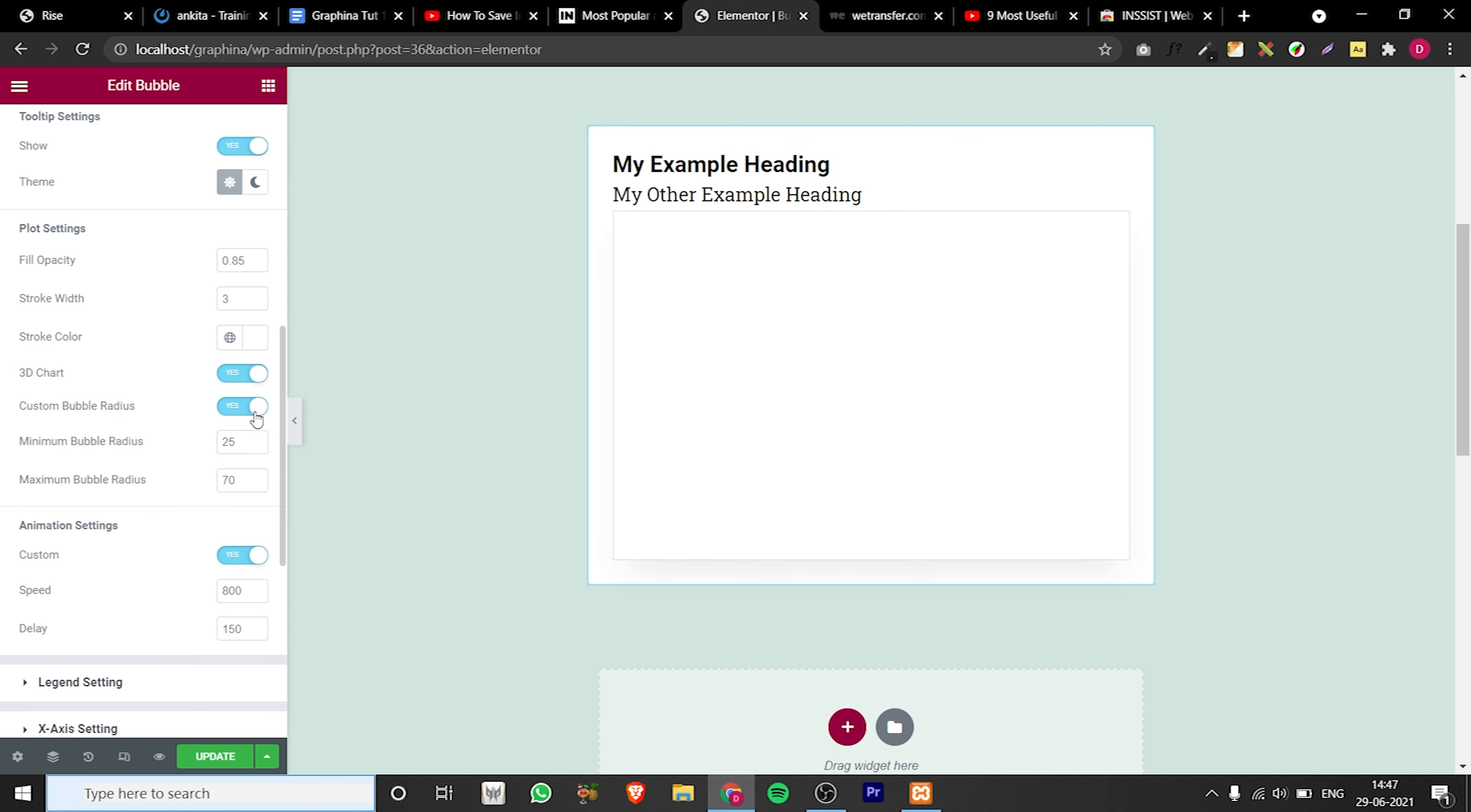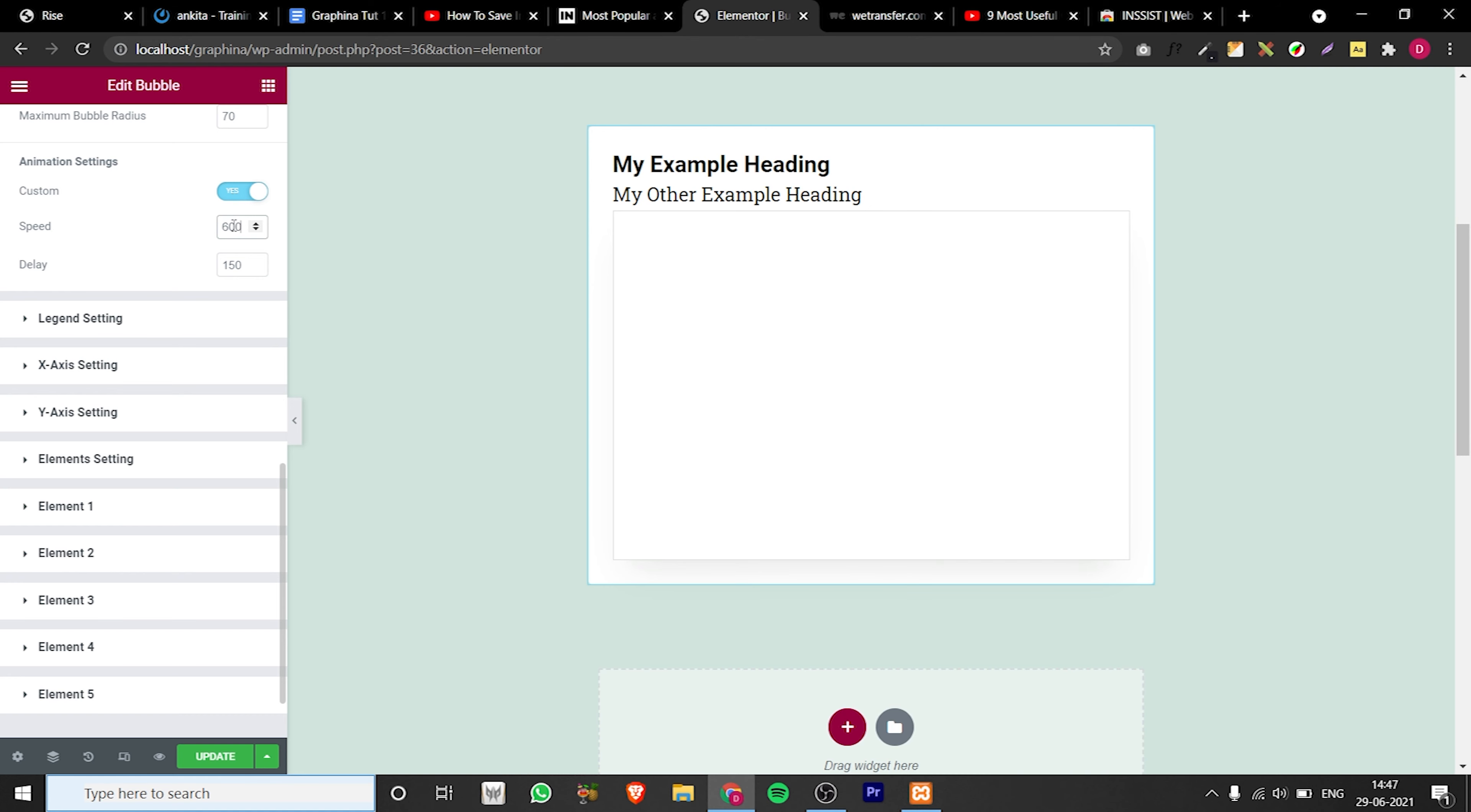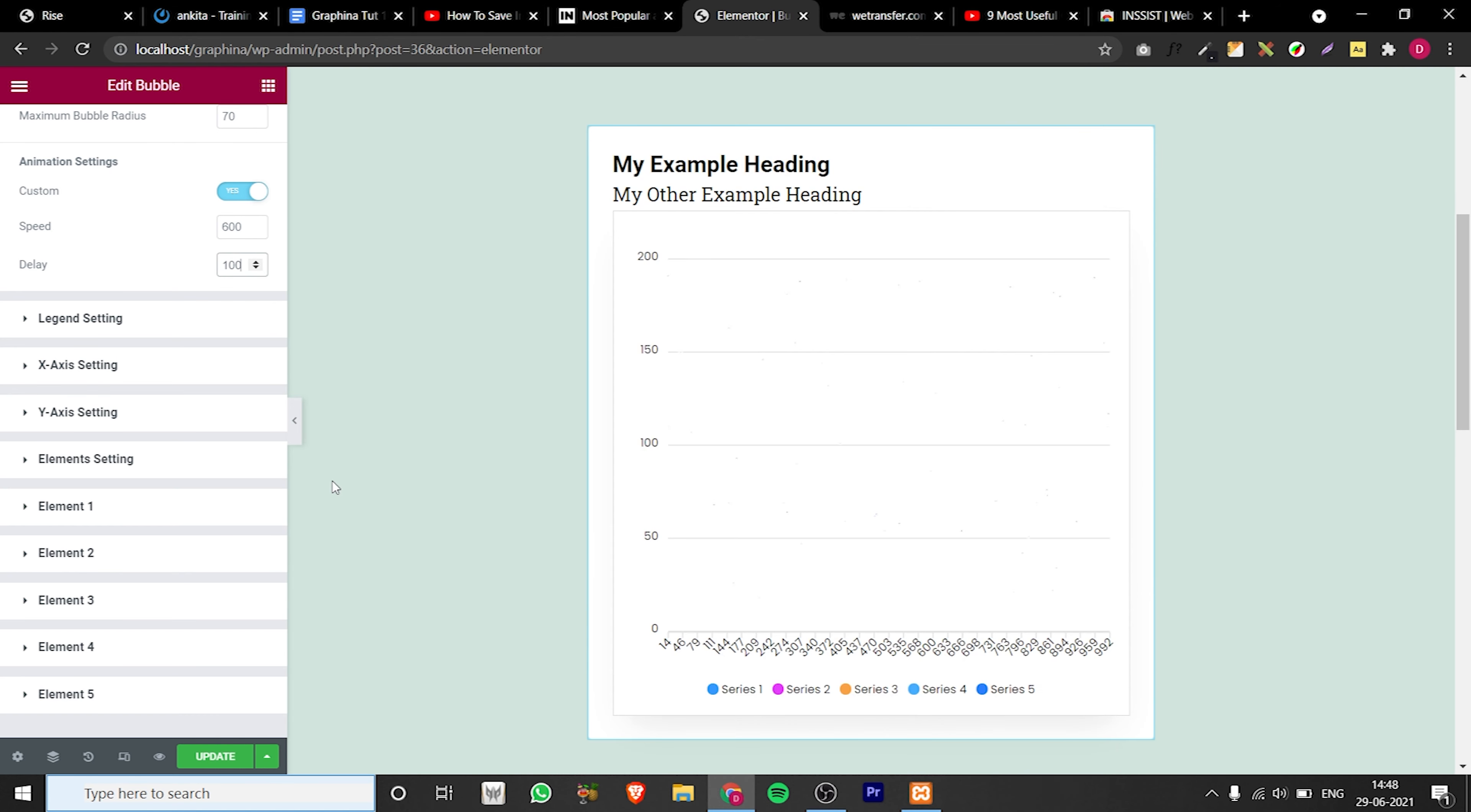By enabling custom bubble radius you can set minimum and maximum radius. You can also set animation in animation settings. You can add your speed and delay by adding value to this box.